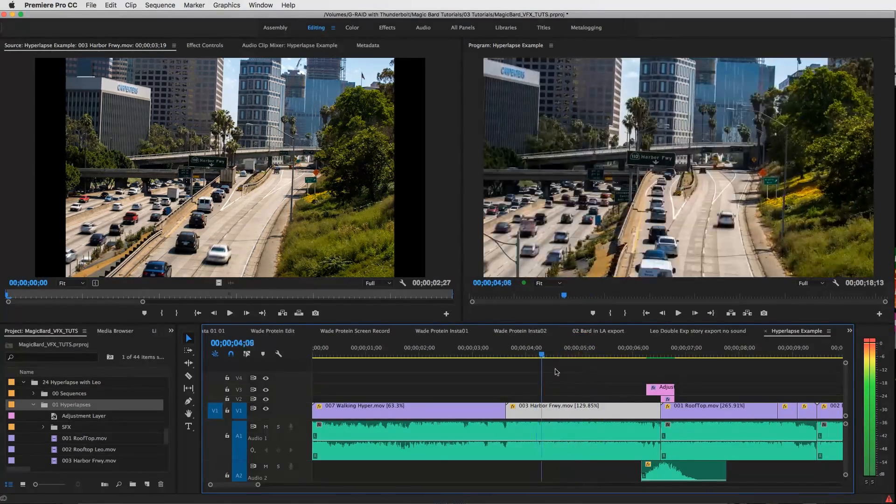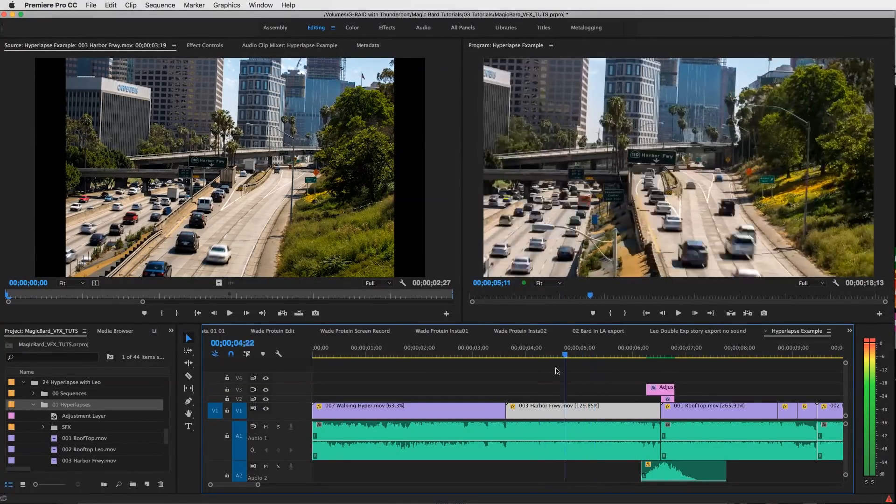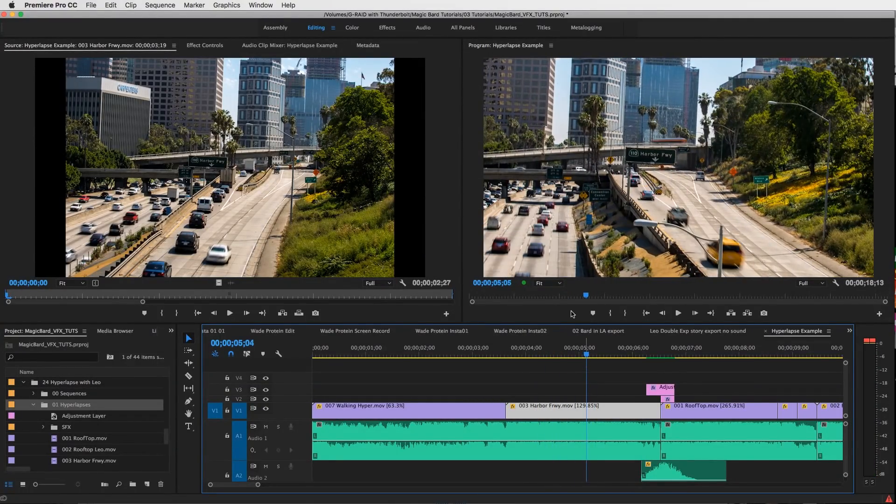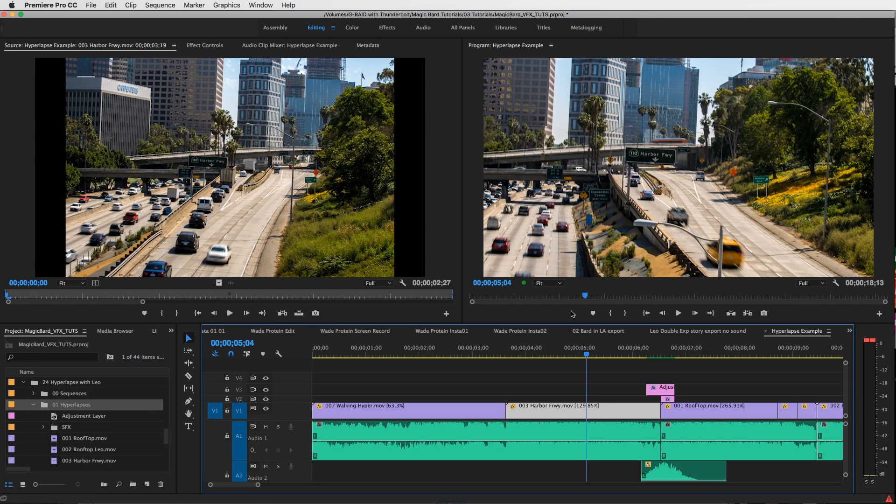If you want to get an idea of what a good parallax effect looks like, I would literally watch any Michael Bay film because he does that effect very well all the time with telephoto lenses. So with that being said about shooting hyperlapses, let's get into the edit.